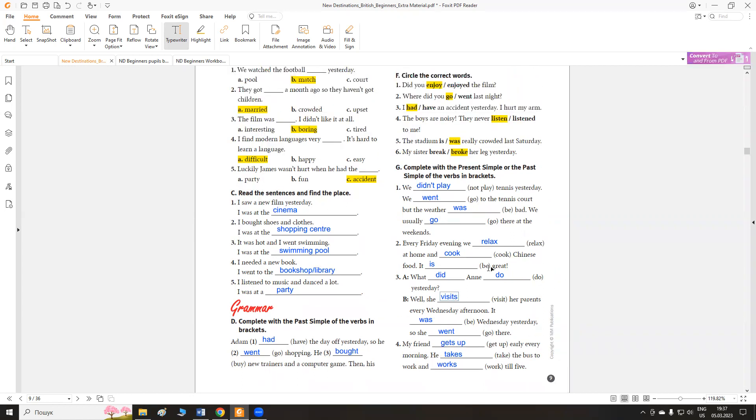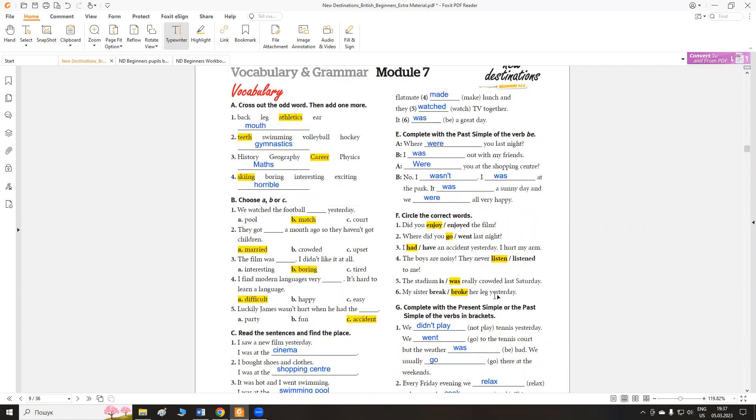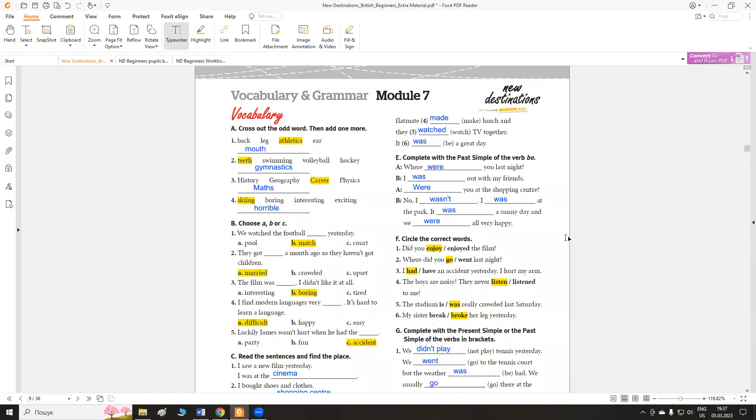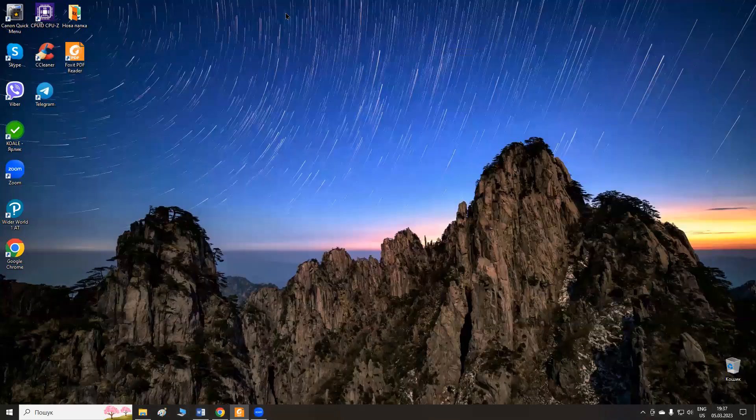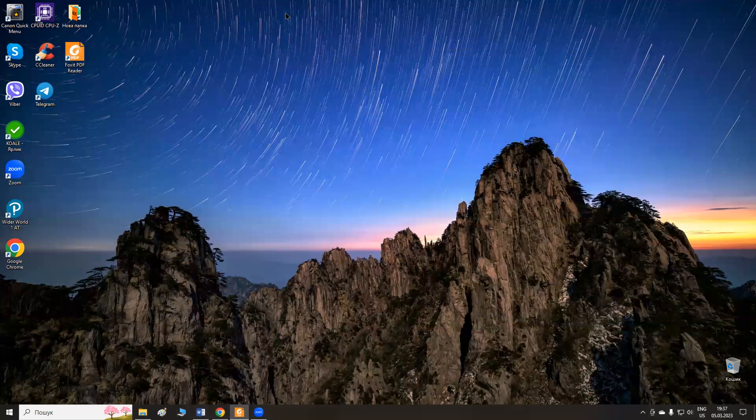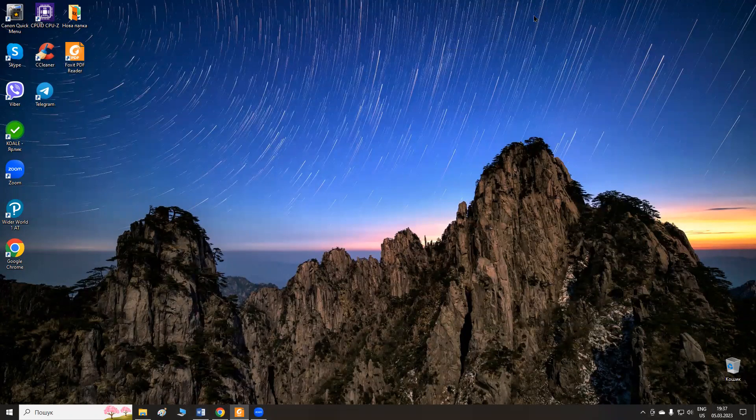So, these are correct answers for the test. Thank you for your attention. Subscribe, please, to the channel. Підписуйтесь на канал. Have a nice day. See you. Goodbye.